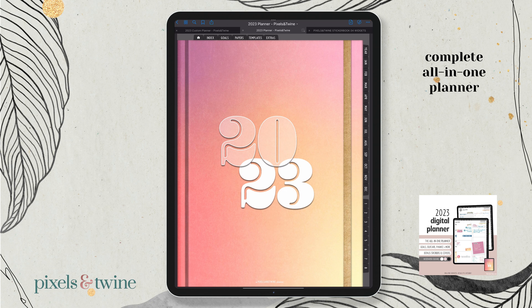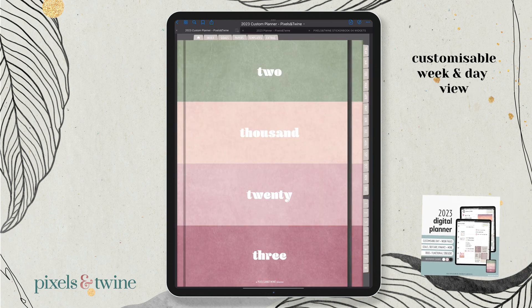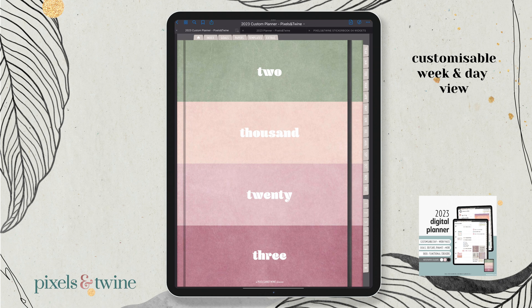By comparison, the planner with the striped cover is more customizable. So if you are someone who never really has the same day every consecutive day, if you have very different weeks, then this might be more for you because you're going to have more control over your layouts for your week and day.